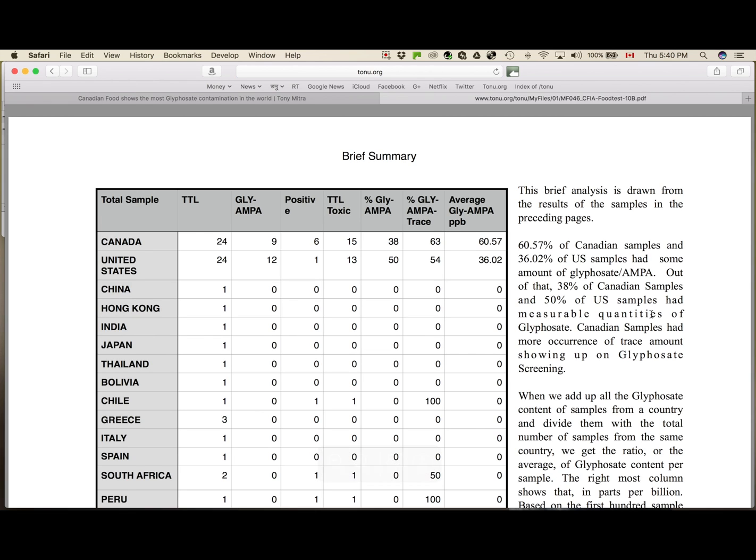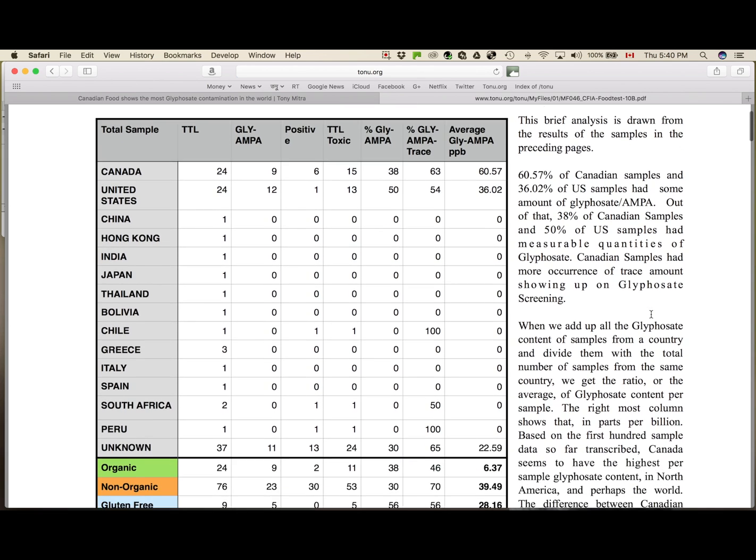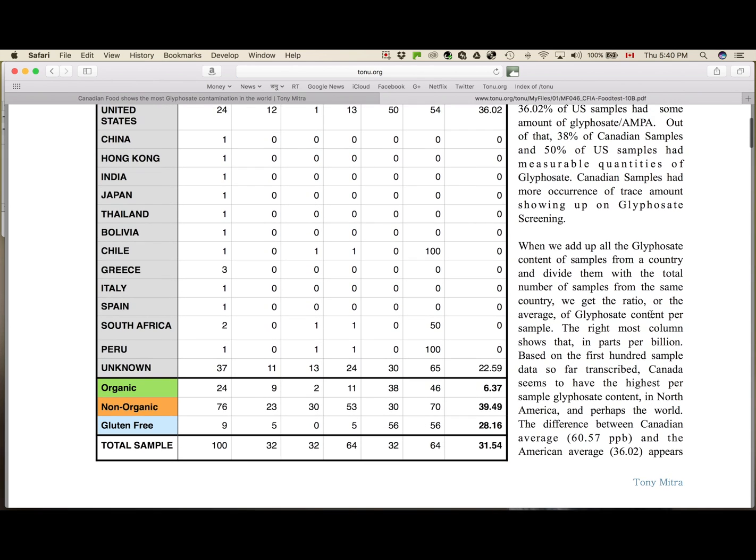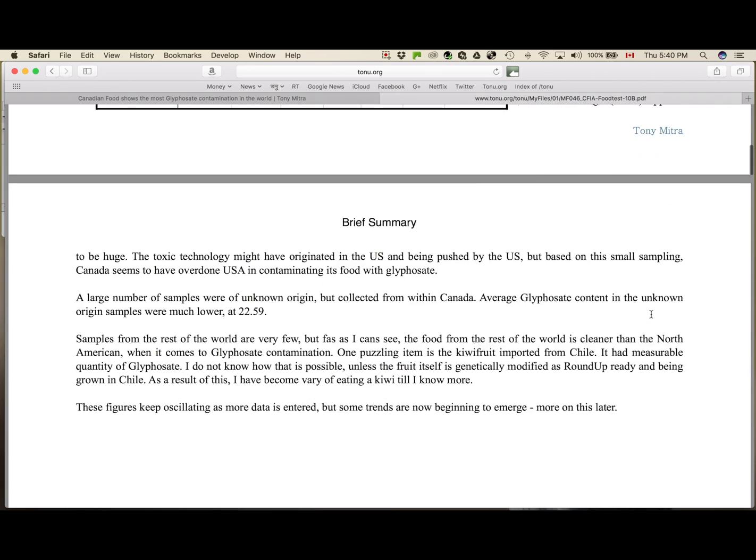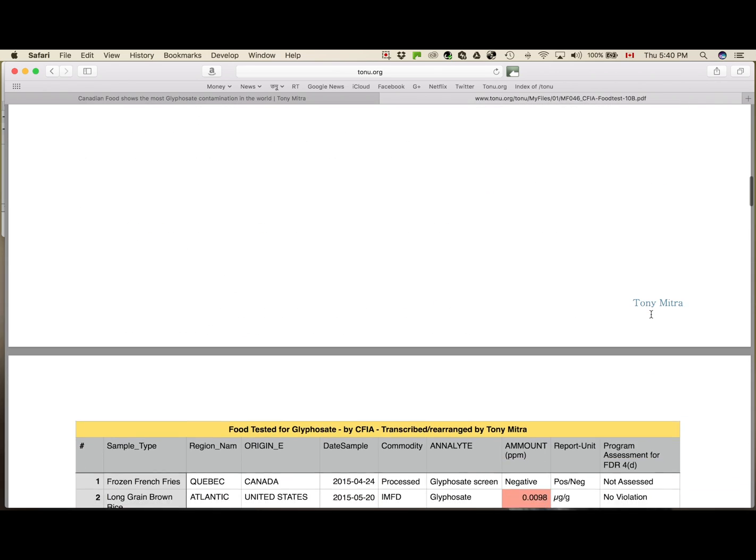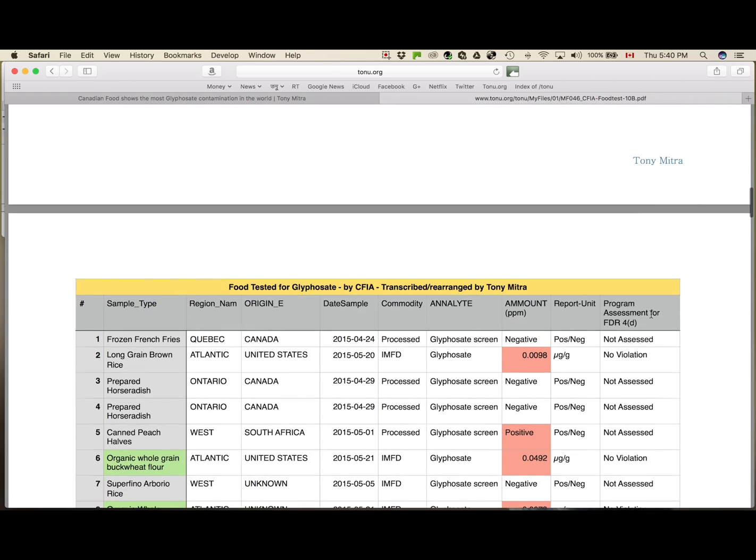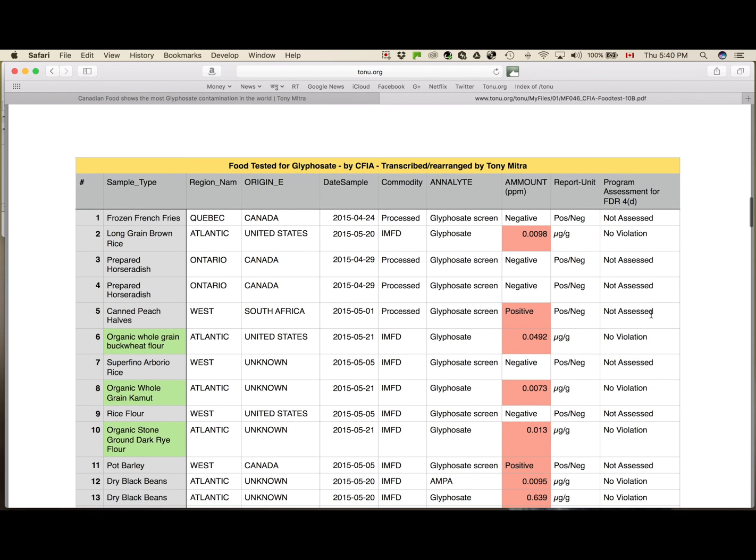Click it, and you go to the actual data where the summary, the same table is there with some text for two pages. And then there are seven pages of the actual data transcribed, 100 samples.